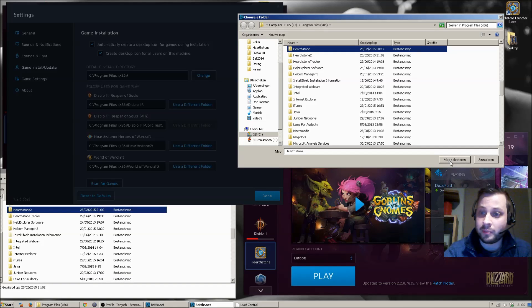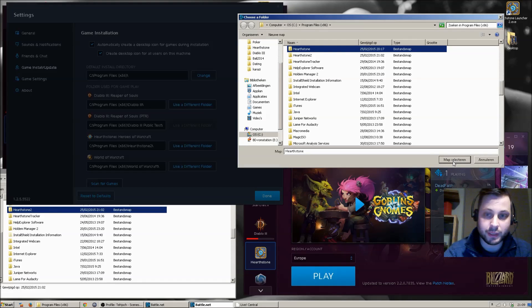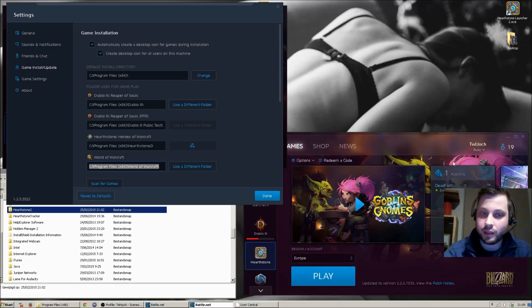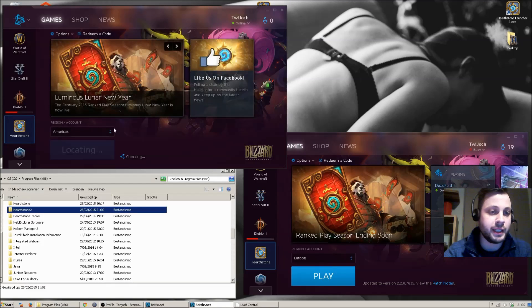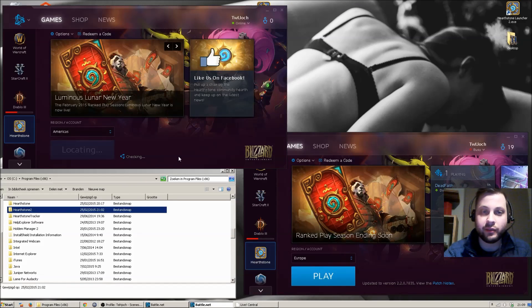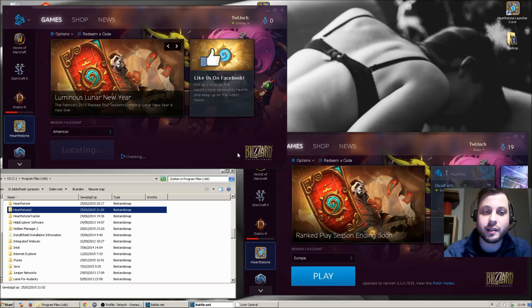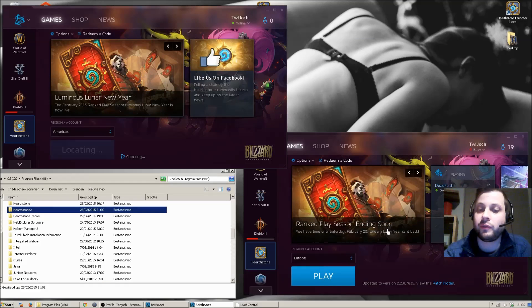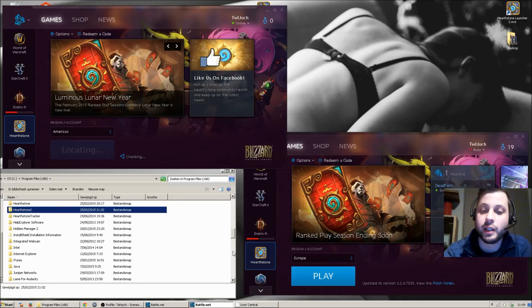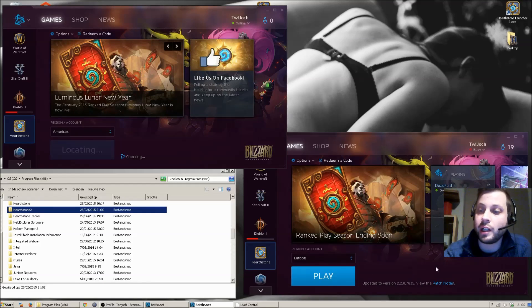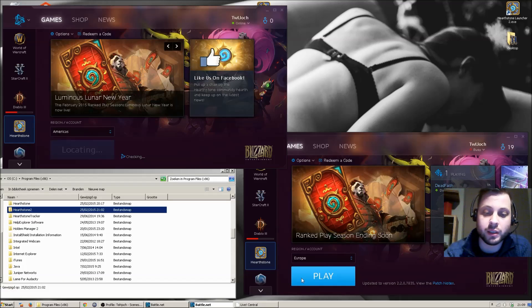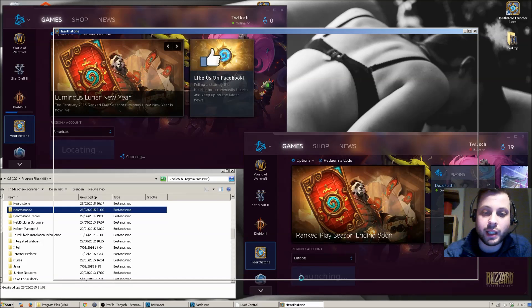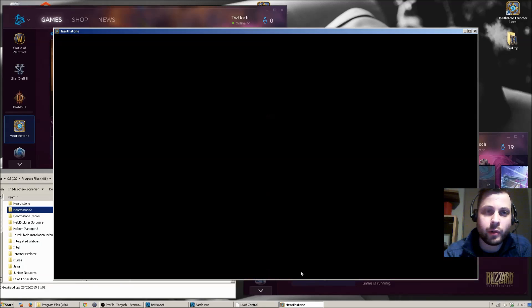So let me just select that folder. 10, 9, 8, 7, 6, 5, 4, 3, 2, 1. And I start playing in Europe.